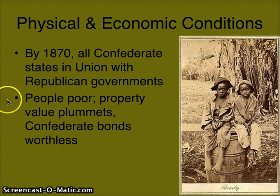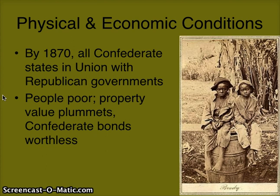But many people in the South are now poor. Property value has plummeted because the war was fought mostly in the South. The other thing is that many people invested their money in Confederate bonds — and those Confederate bonds are now worthless, worth no money at all.